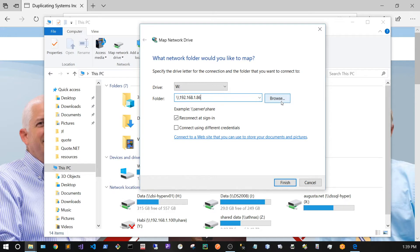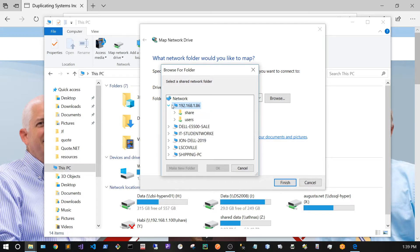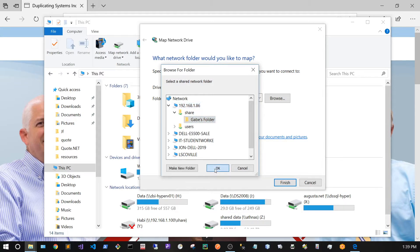Now I'm going to go to Browse, drop down this menu, go under Share, and click on Gabe's Folder and press OK.